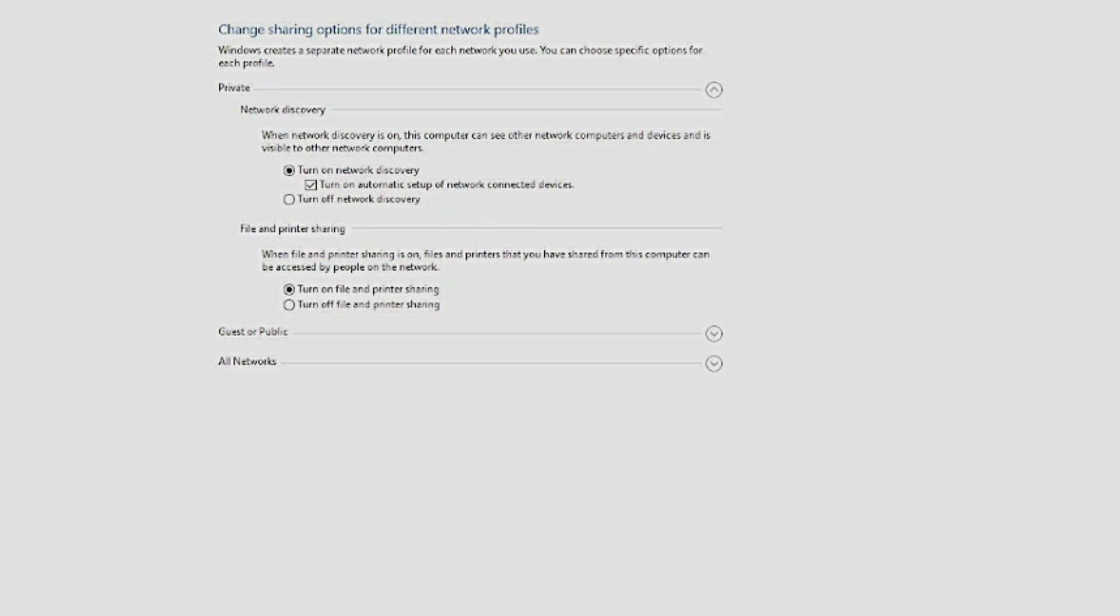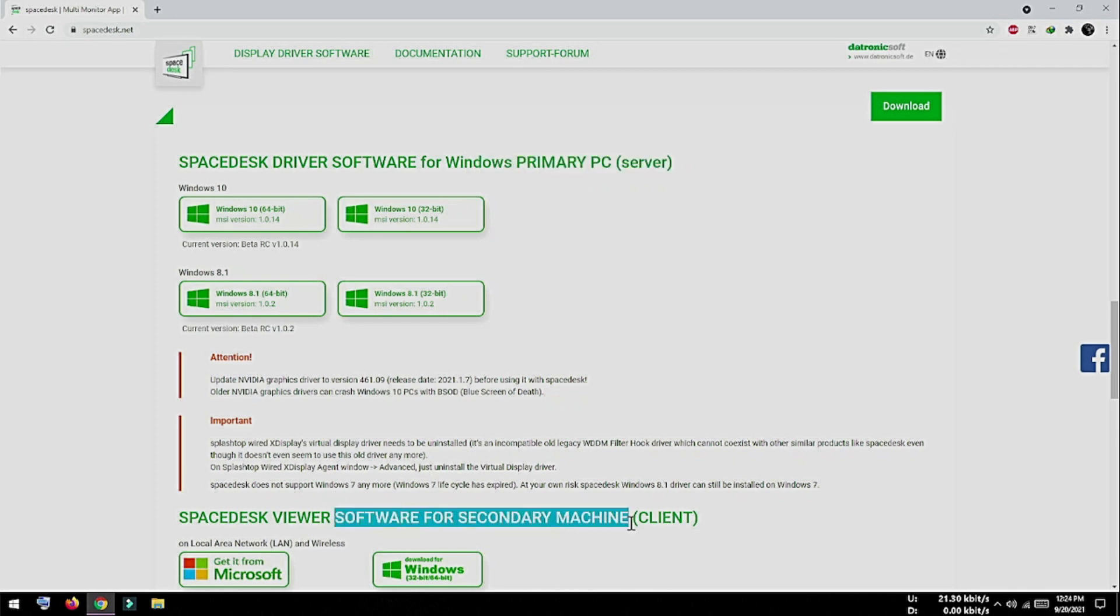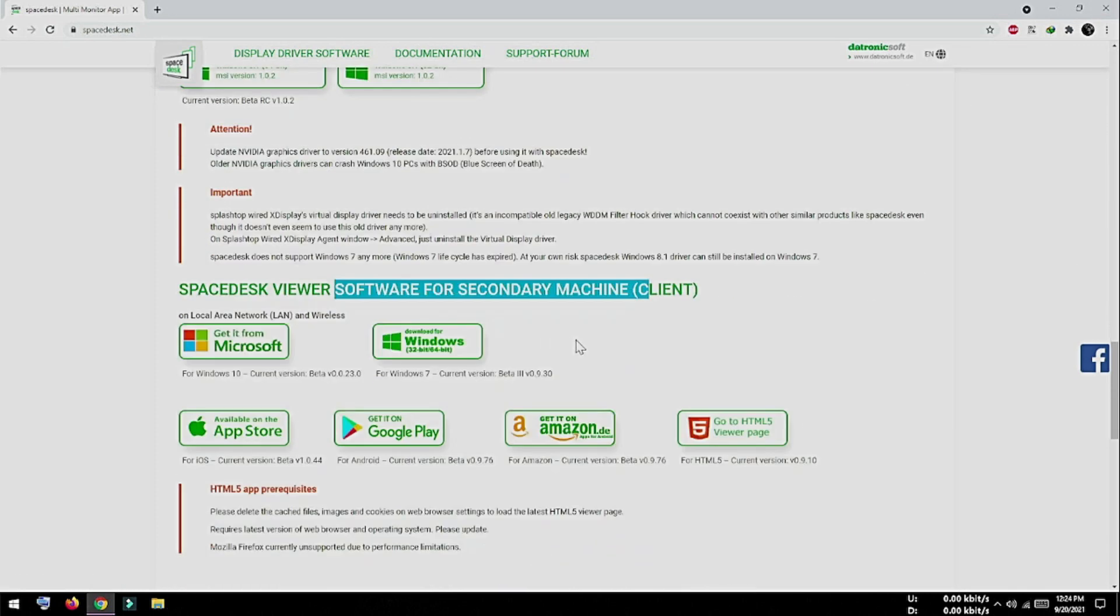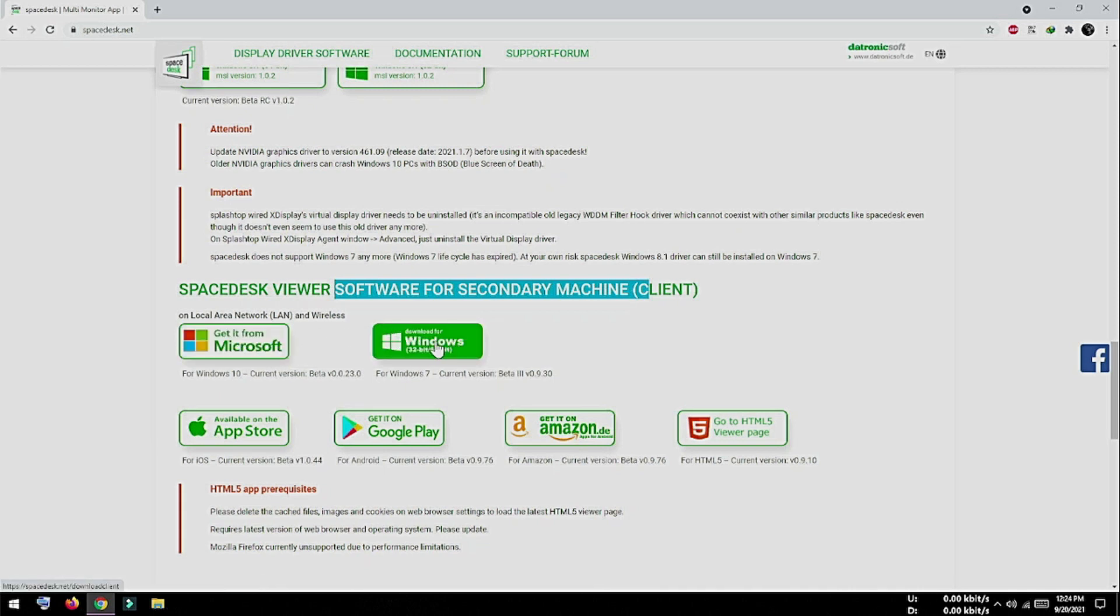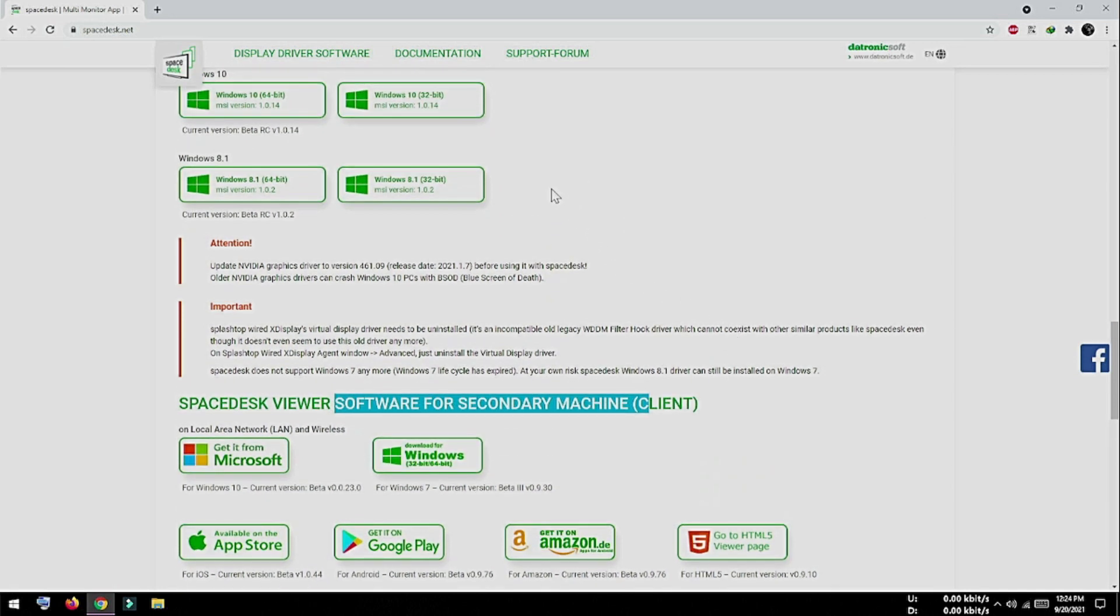Now you can disconnect your desktop computer from your TV or from your capture card. Then again, in your laptop computer, you have to open a browser and open this SpaceDesk website. Then scroll down and in your laptop you have to install SpaceDesk Viewer Software for Secondary Machine. You can either install it from Microsoft Store or just download directly from here and install on your laptop. Now once you install both the softwares in your desktop computer and your laptop computer, you are done.